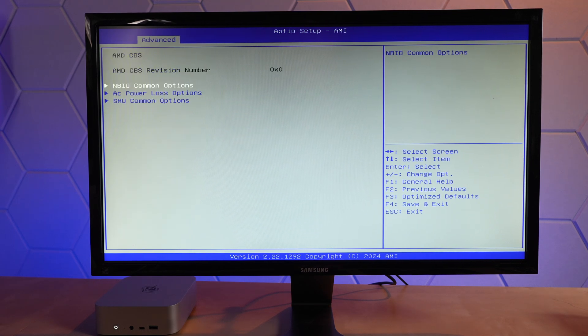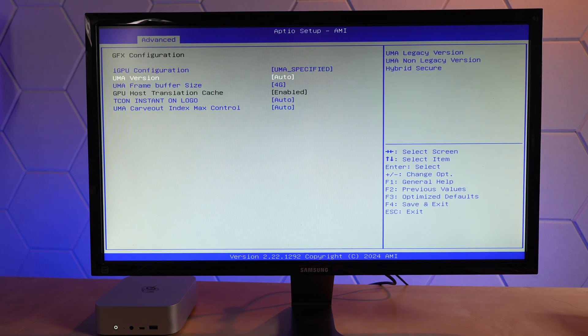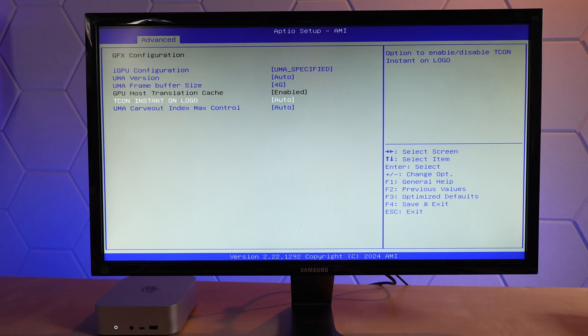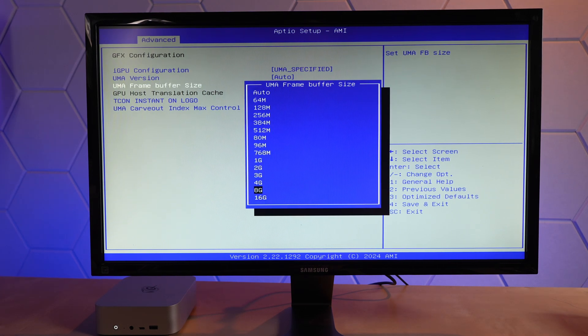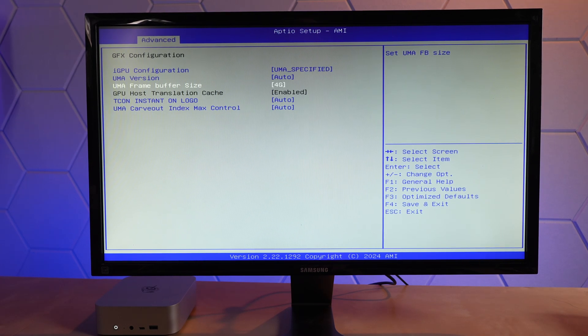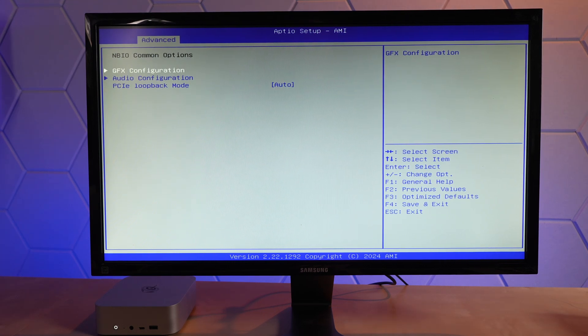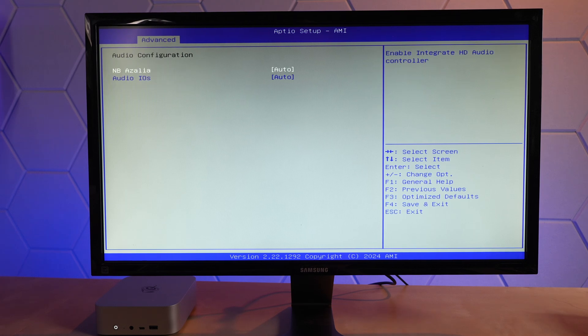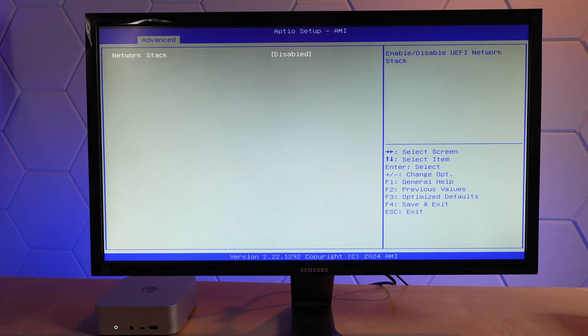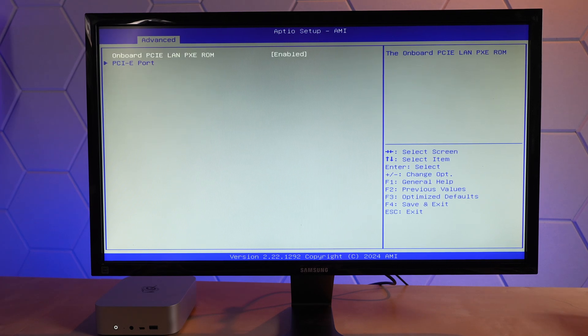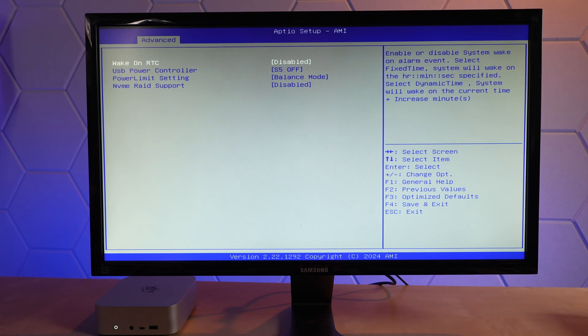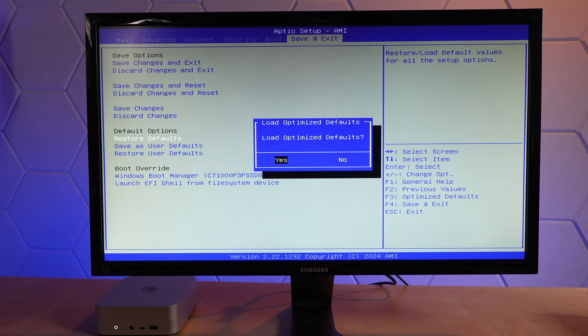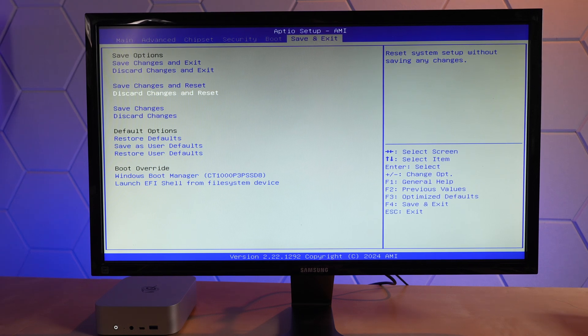AMD CBS gives us graphics configuration options. You can set the frame buffer size. 16 gigabytes maximum. That might be because we have 32 gigabytes installed. I wonder if that goes up if you have more. I'll leave everything configured at system defaults before I actually test this. Quite a bit of configuration options here, more so than I see from most mini PCs. We're just going to discard changes and exit.